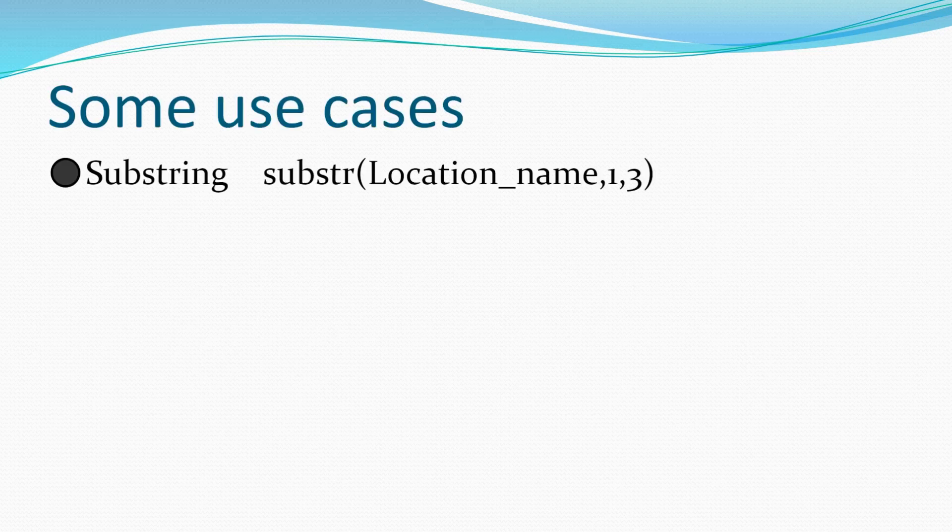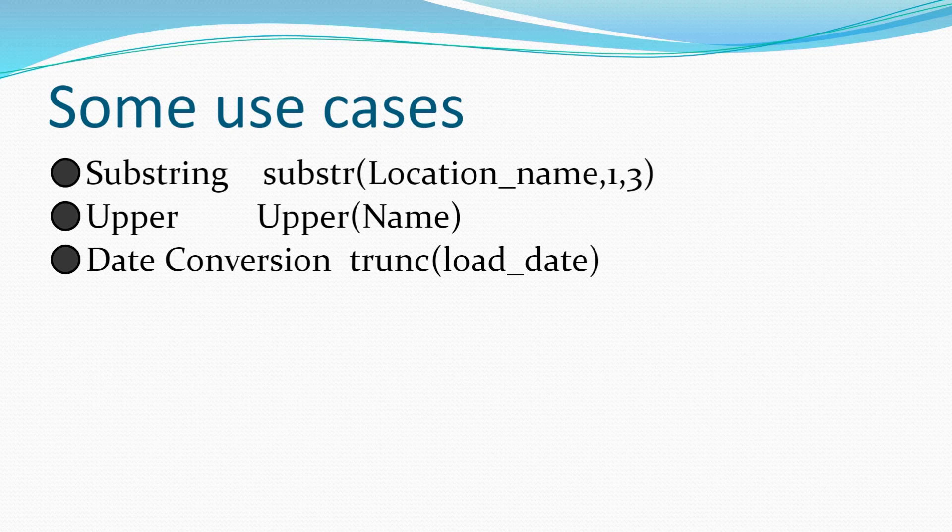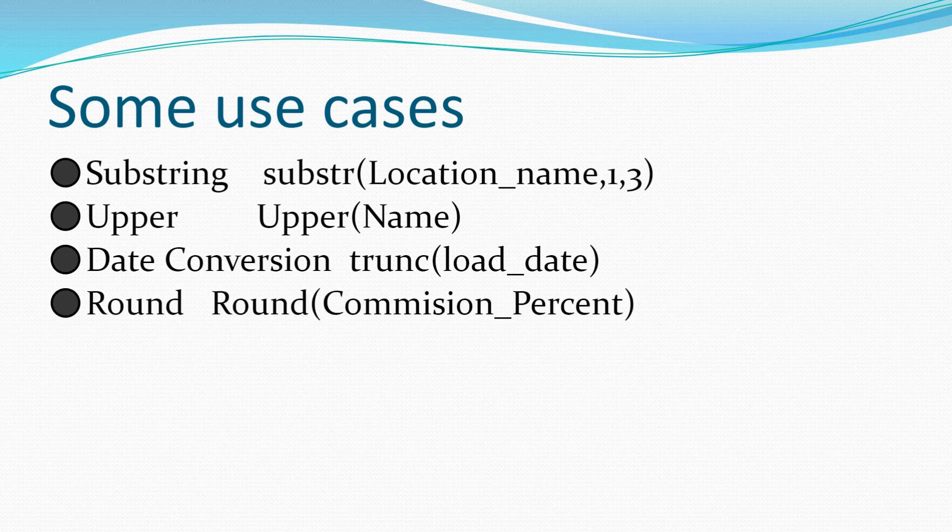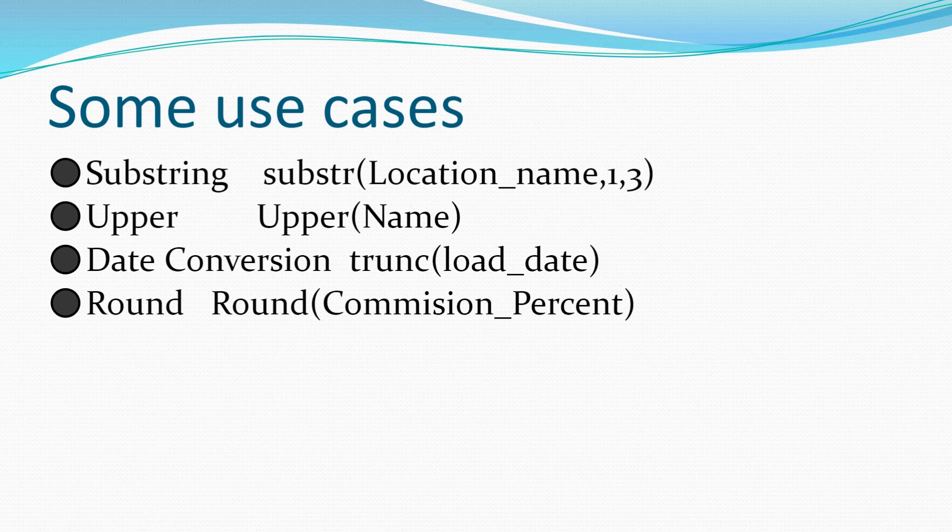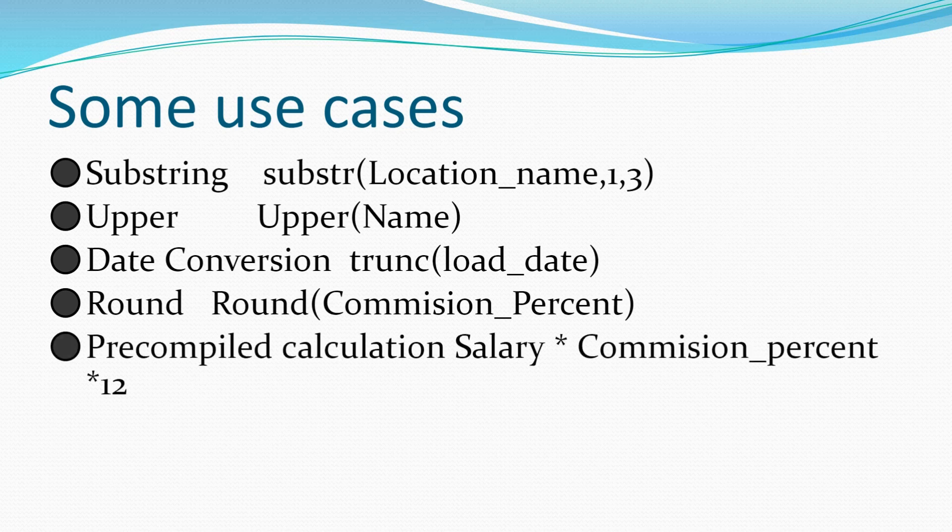Now that we have seen how functional indexes work, let's understand some of the use cases where we can implement functional indexes. So we have already seen substring and upper. The next one where functional indexes are used very often is date conversion. So at times the data will have timestamp and we want to run our queries against a particular date. The same concept applies here, if we use a function with the column, the index will not be used unless we create a specific functional index for the same. The next use case is round. So if we have a value that is in decimal and we want to compare it to an integer or in a specific format, since we have used an implicit round function, it's not going to use an index. We will have to explicitly create a functional index for that.